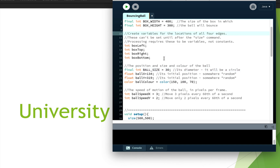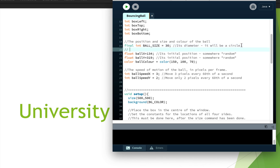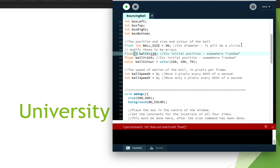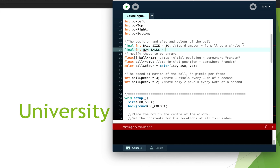What we need to do is create arrays that hold a bunch of information about the balls. We're going to modify this code. All the balls will be the same size so that constant can stay the same, but we're going to modify the other variables to be arrays. We also need to decide how many balls we want, so let's create a constant for that: `final int num_balls` and let's say we want 10.